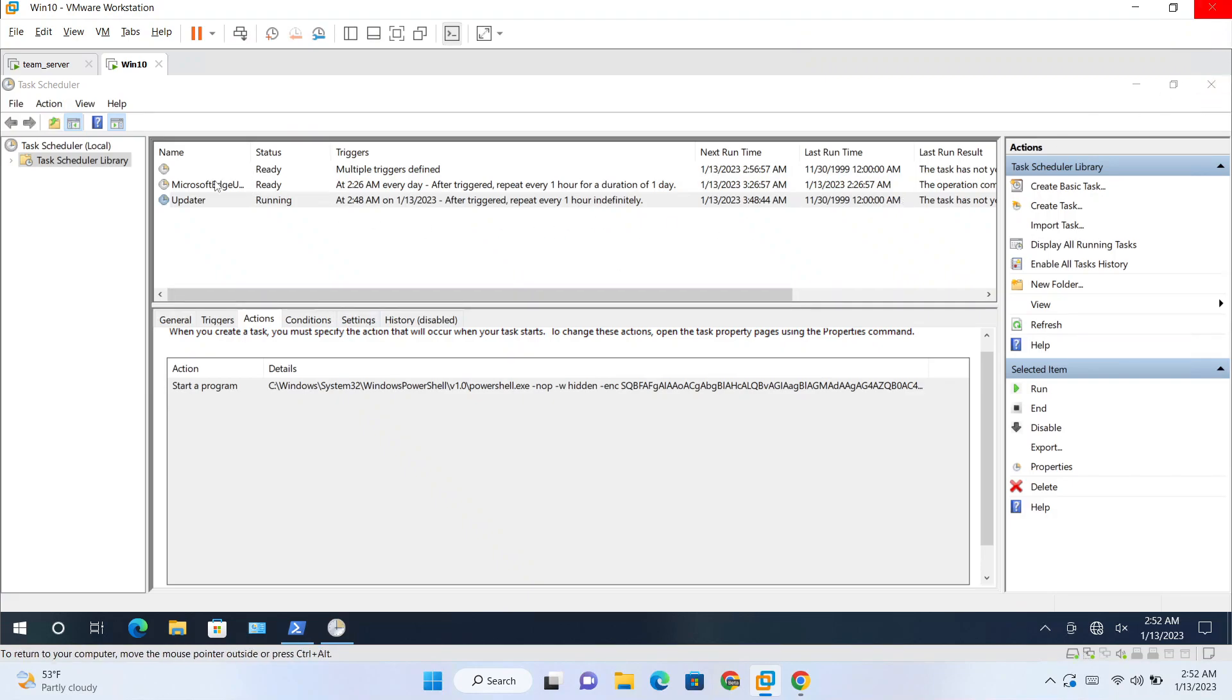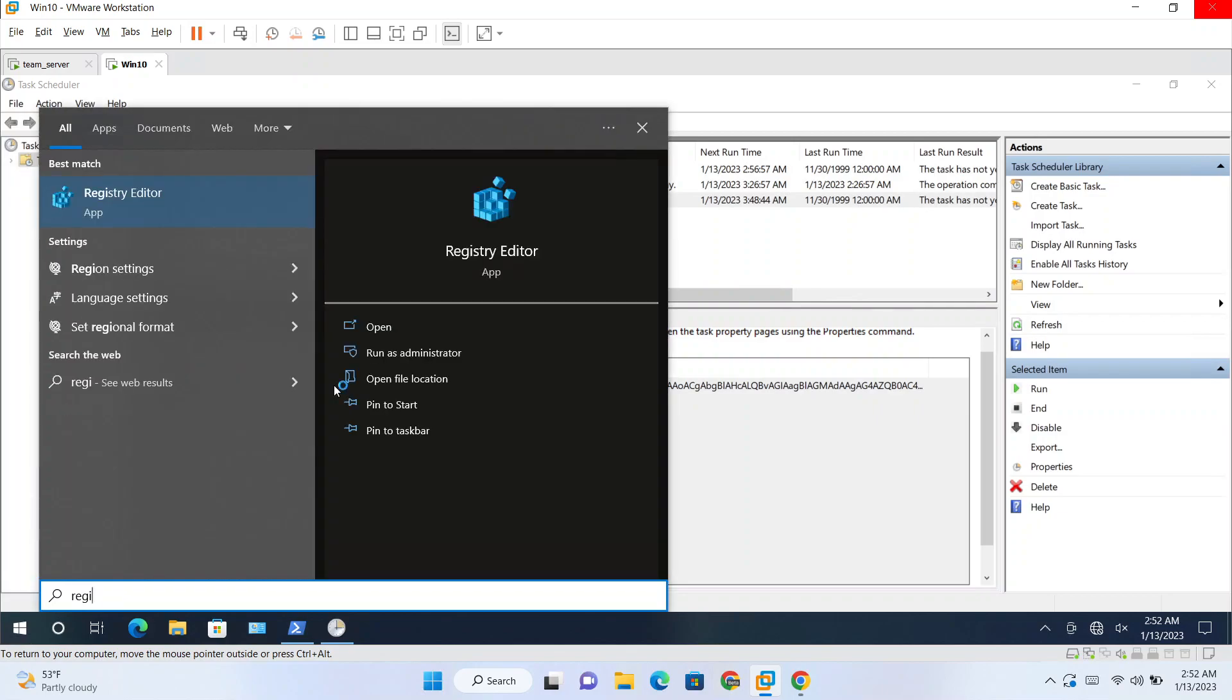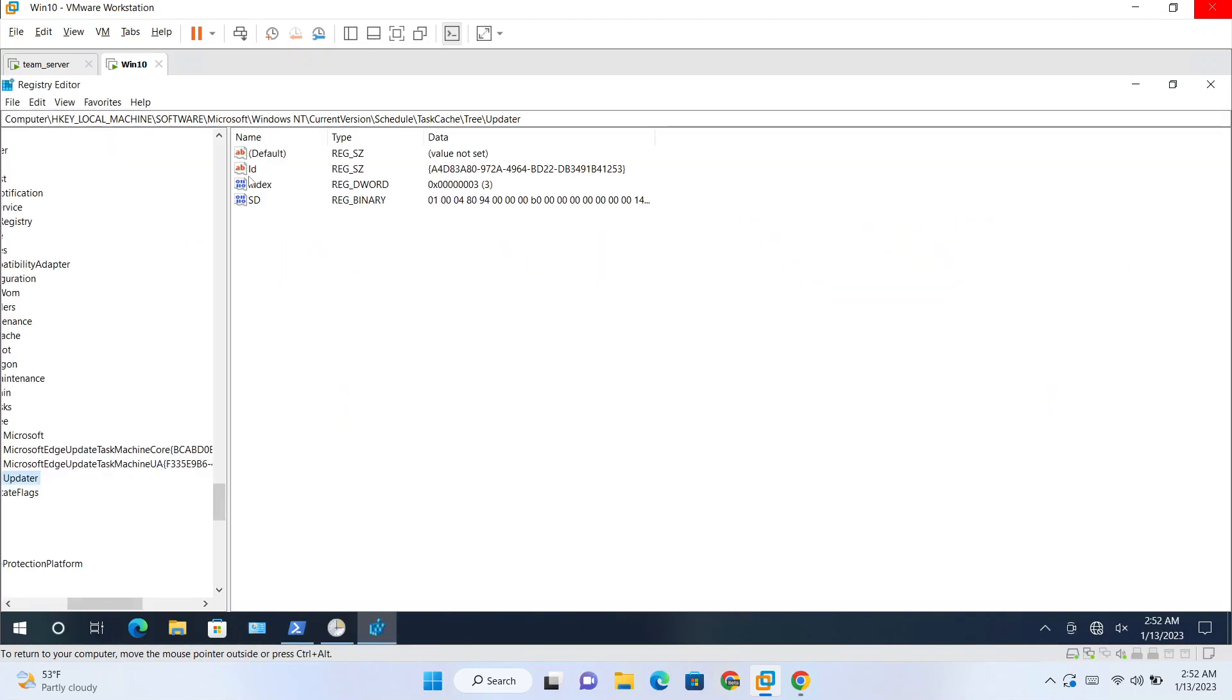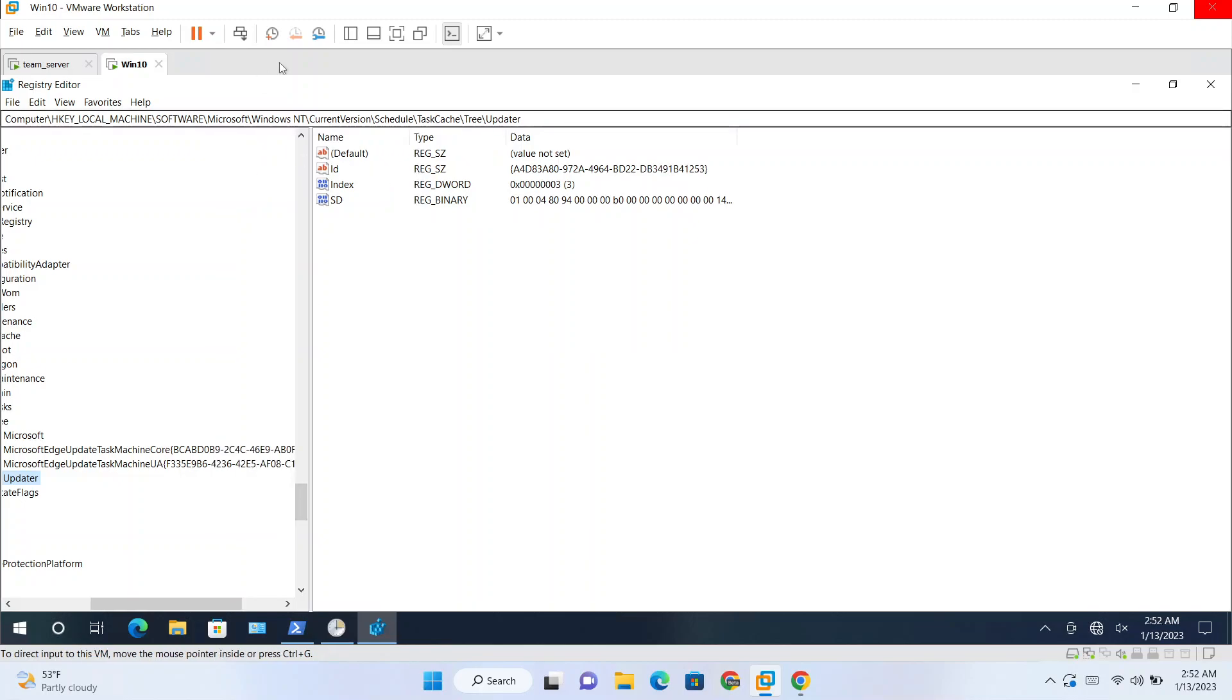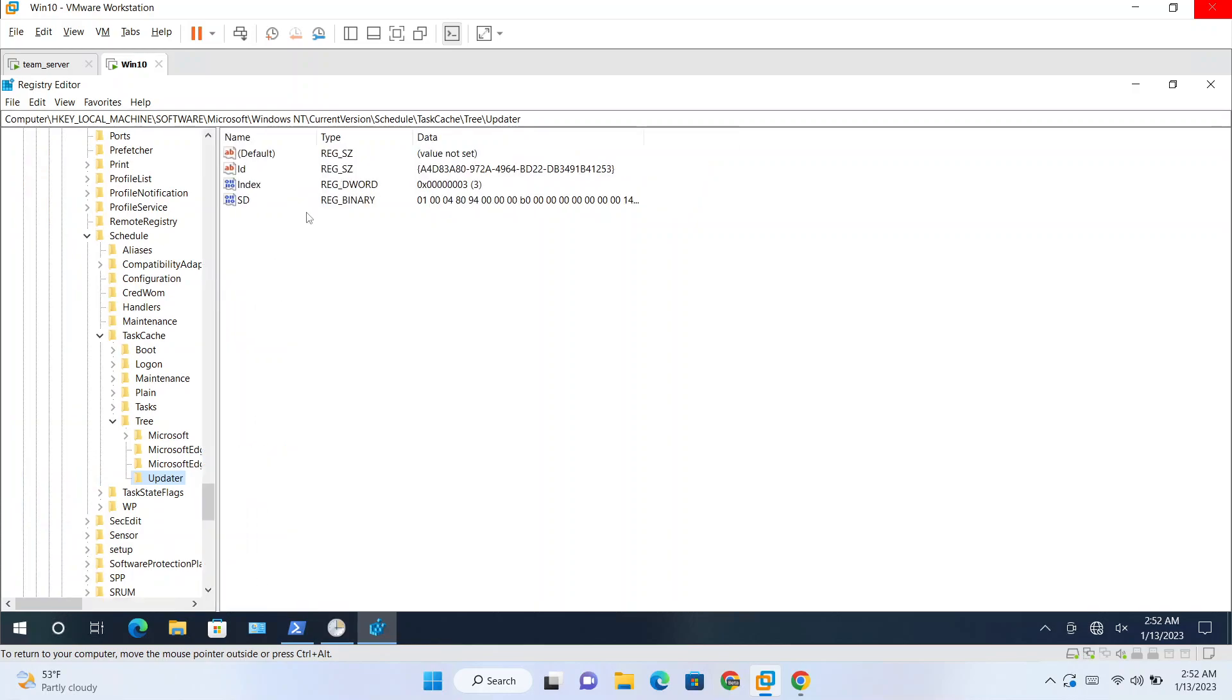Whenever a task is configured, is created, registry keys are also generated for these tasks. If we go to registry editor. And this is the path. Computer, HKEY_LOCAL_MACHINE, software, Microsoft, Windows NT, current version, schedule, task cache. And there will be two folders.